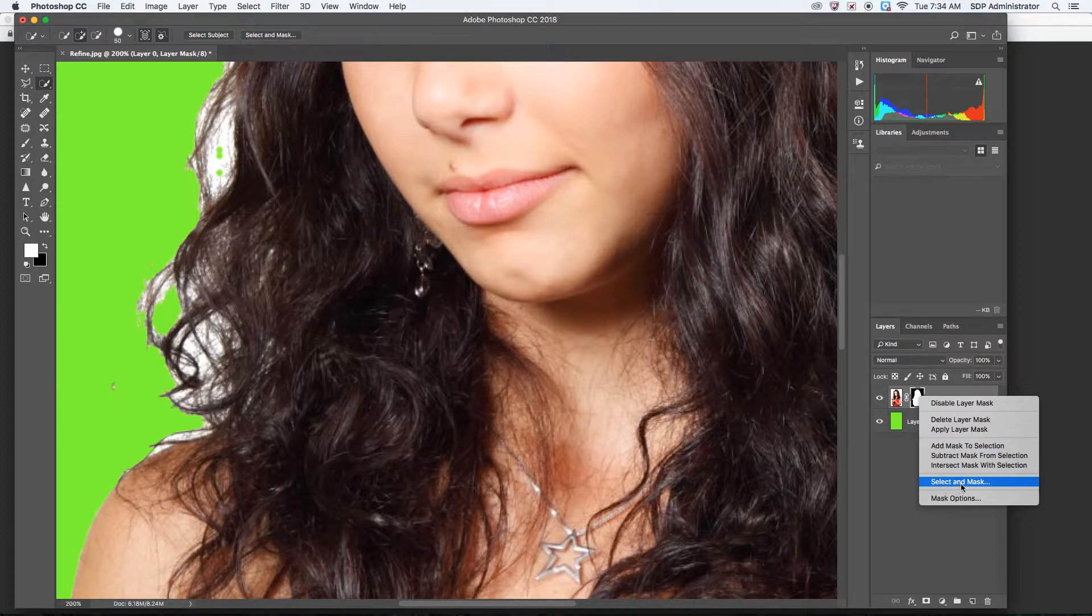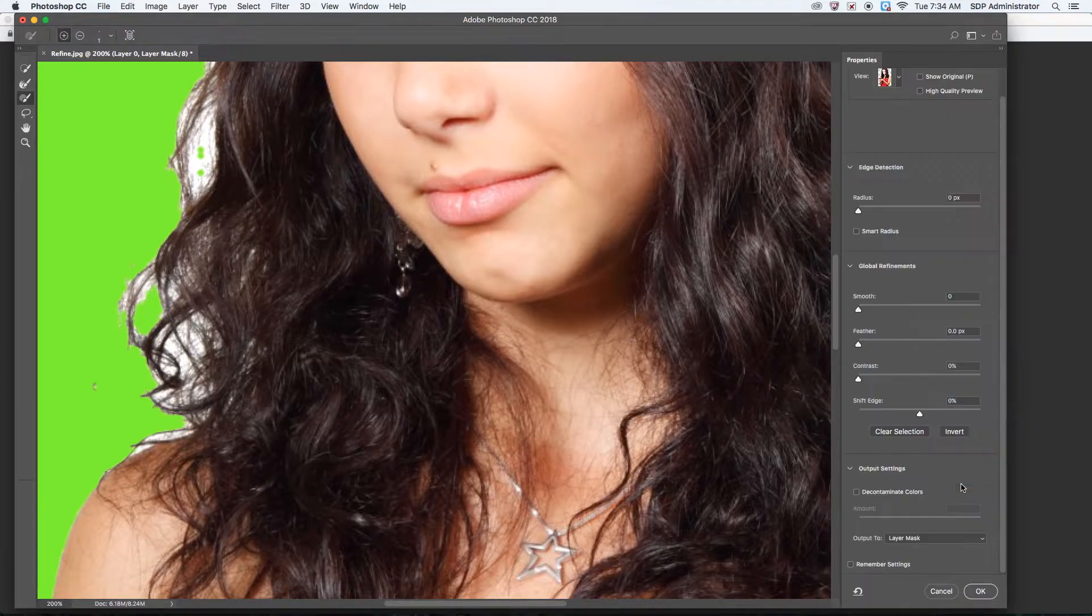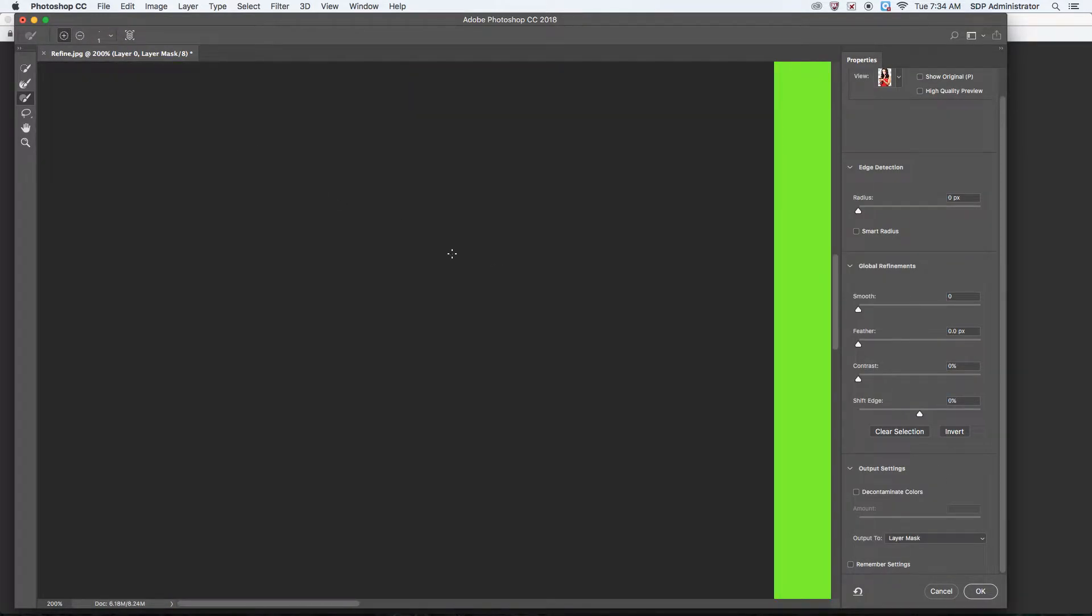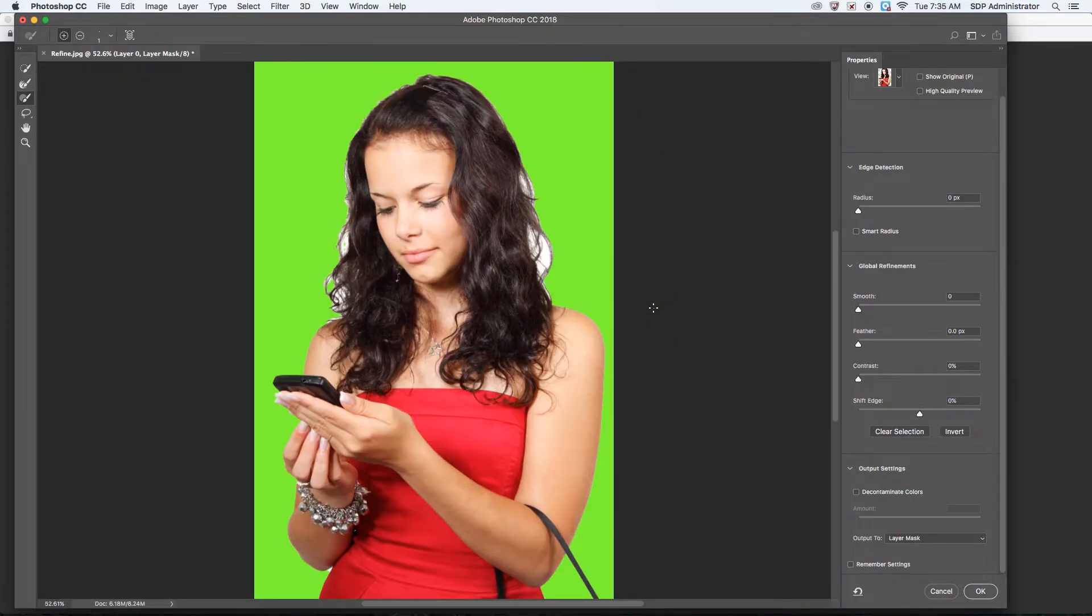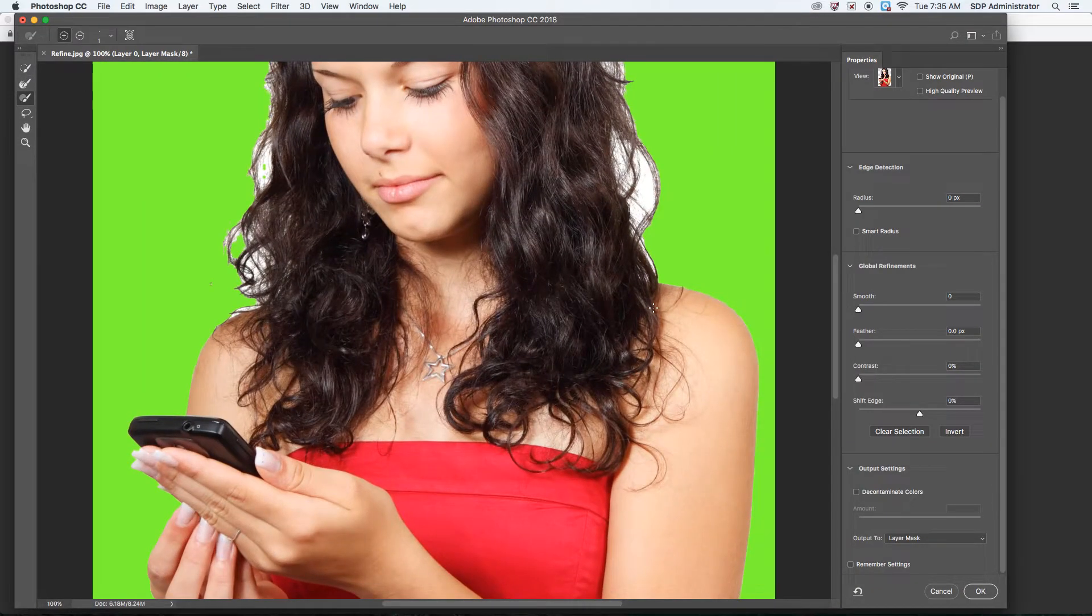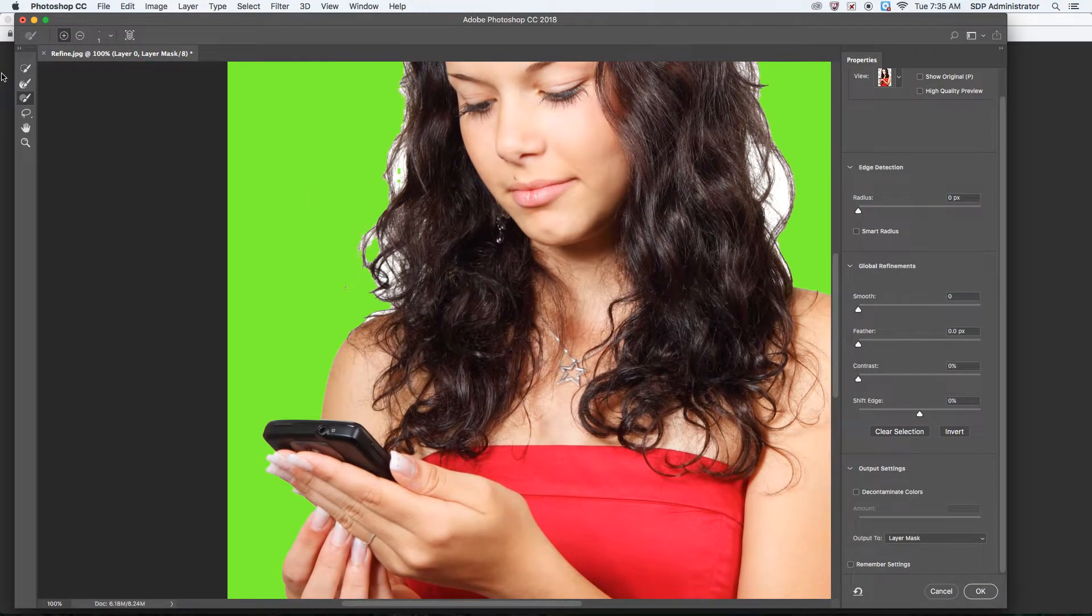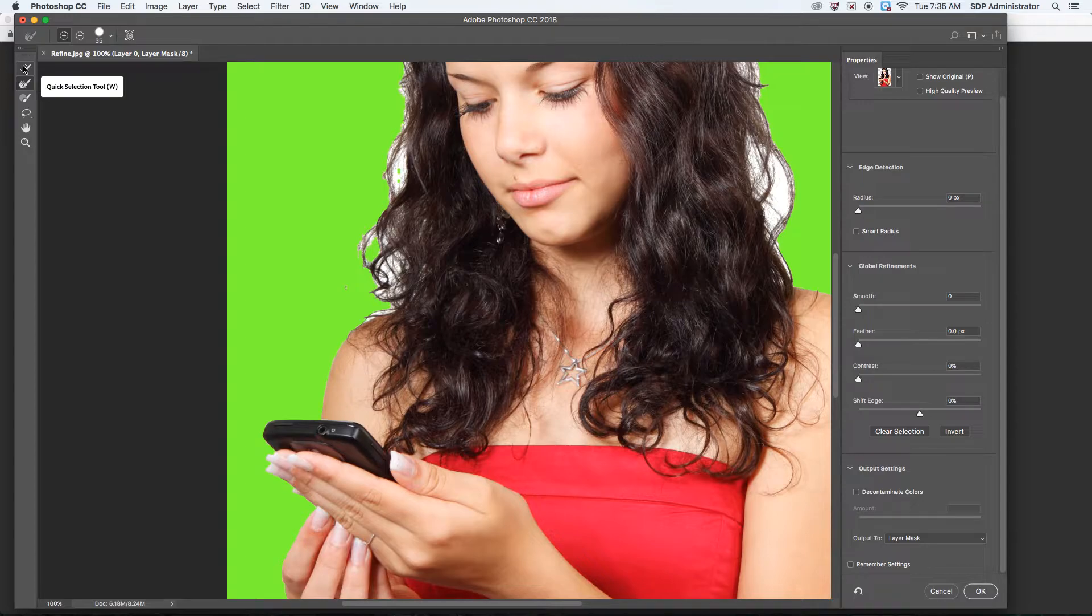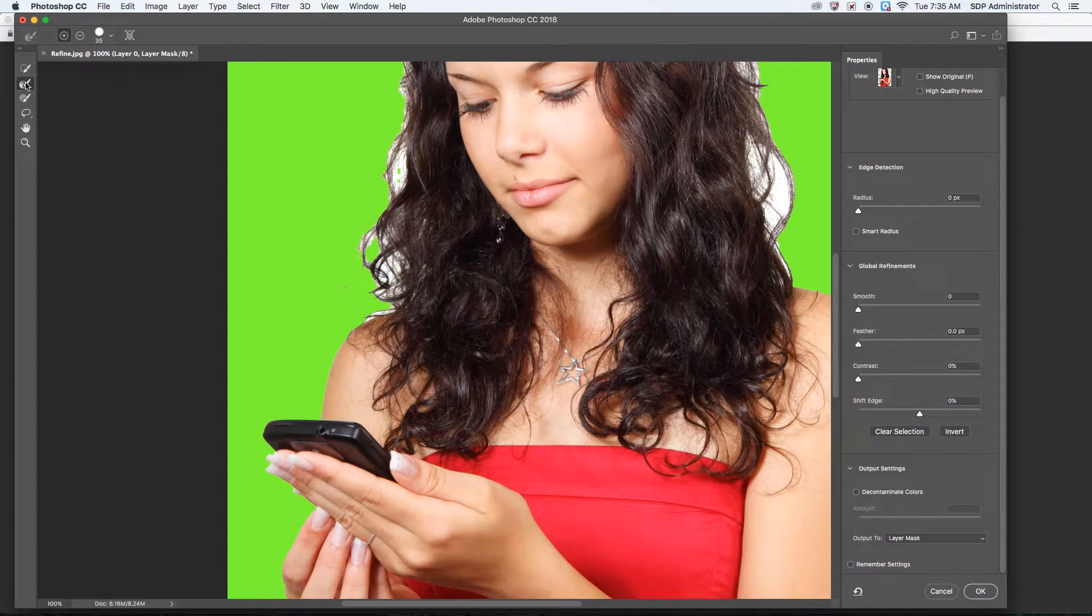All right, so these are the tools that it gives you. The Refine Edge tool is the second one right here, but you also have a few other ones. You have the Quick Selection tool again, which could refine your selection a little bit better.